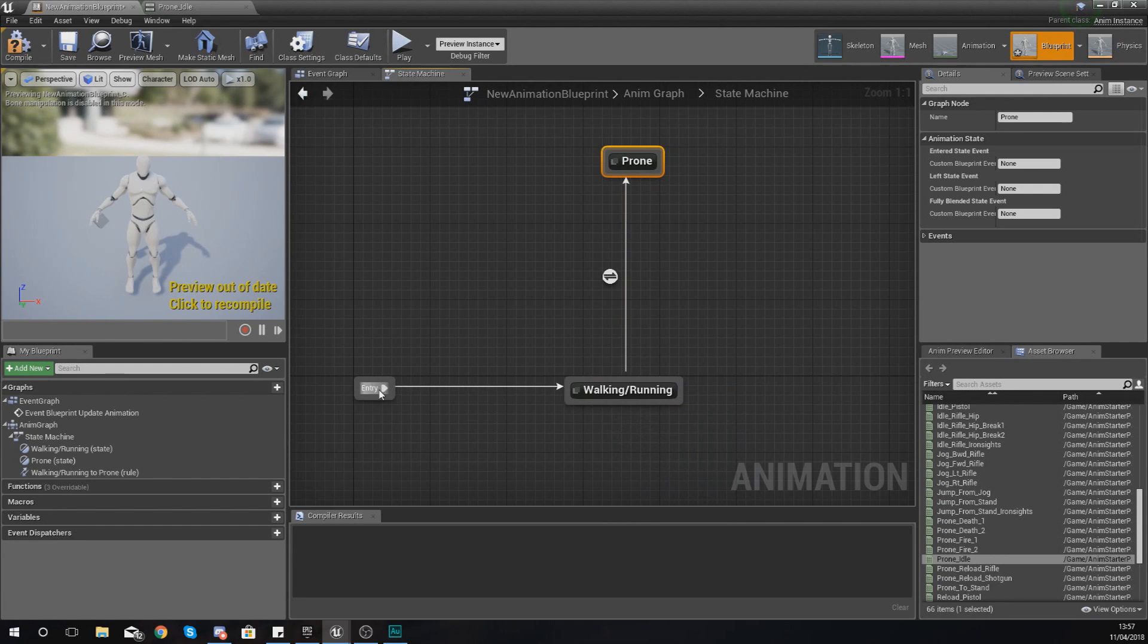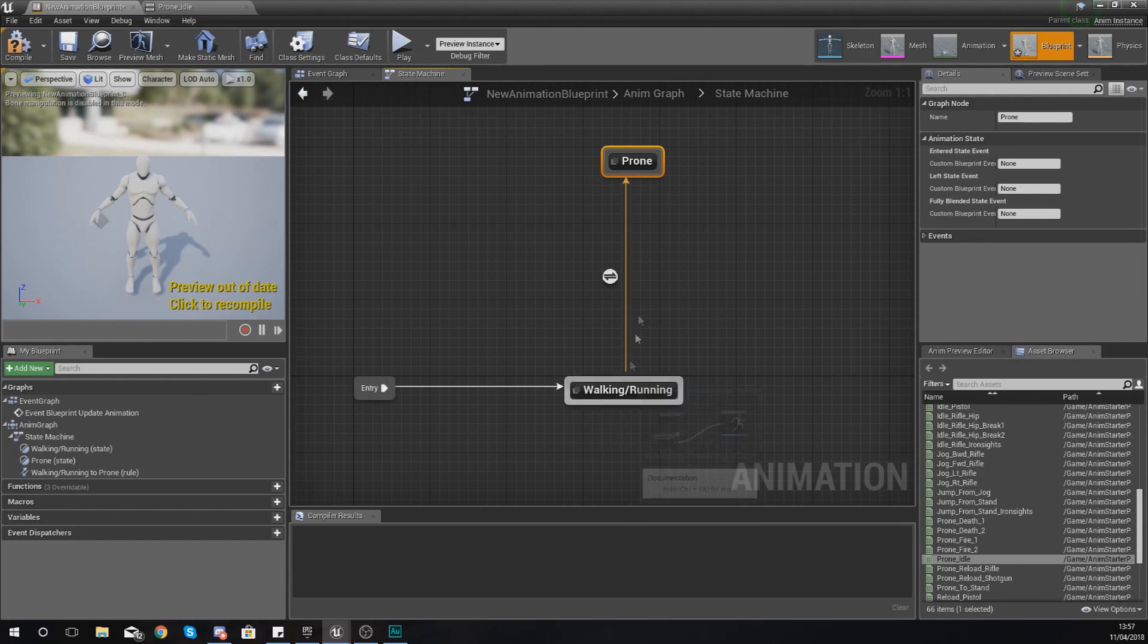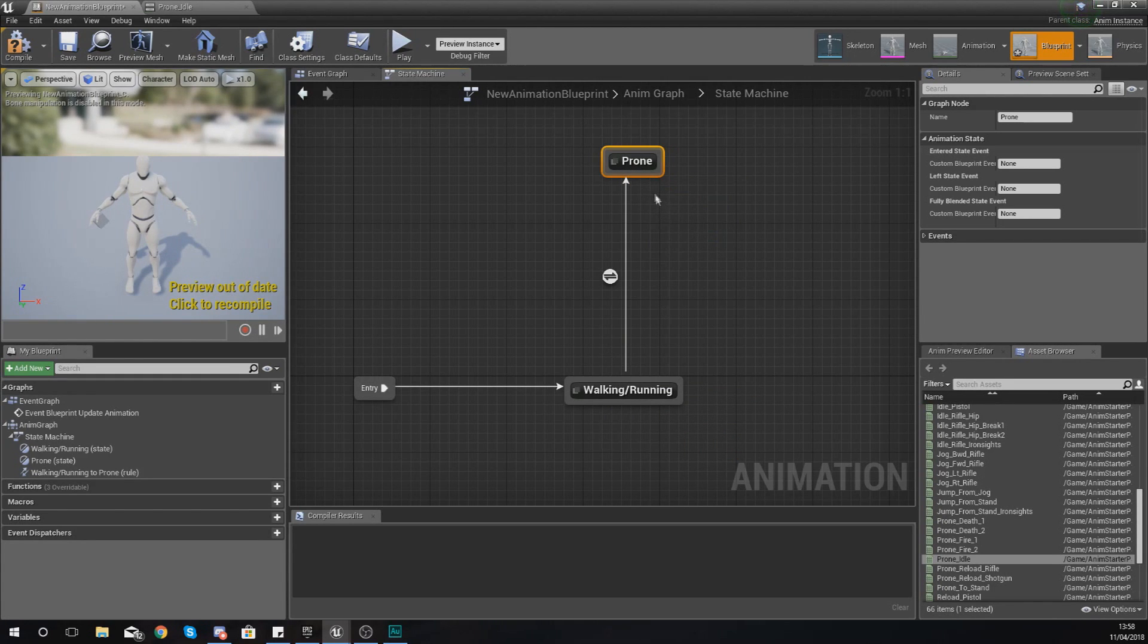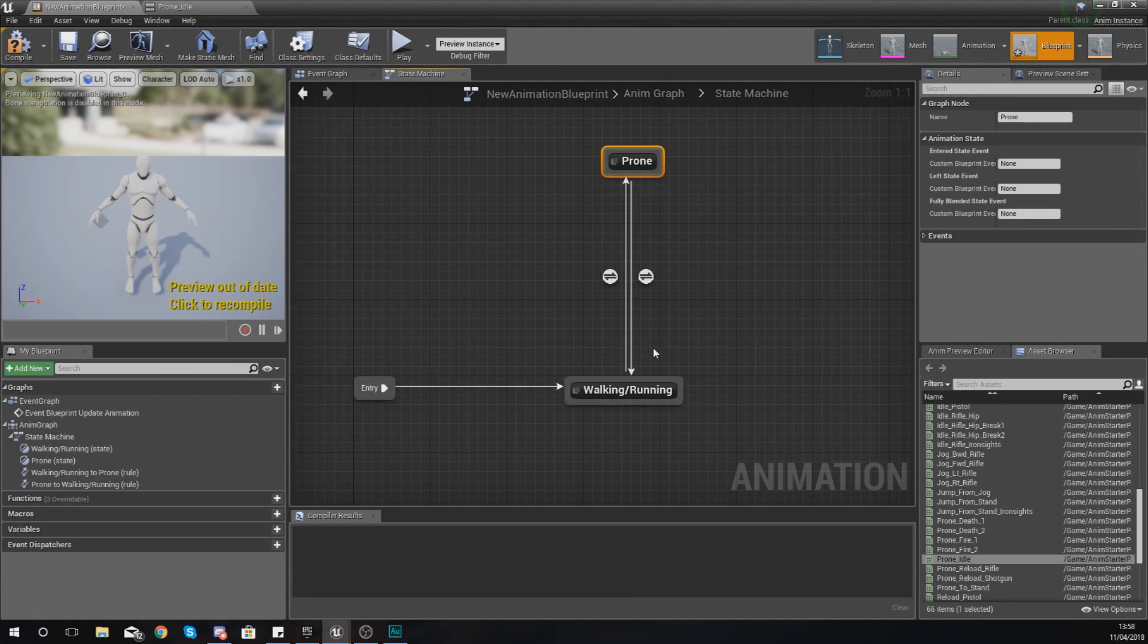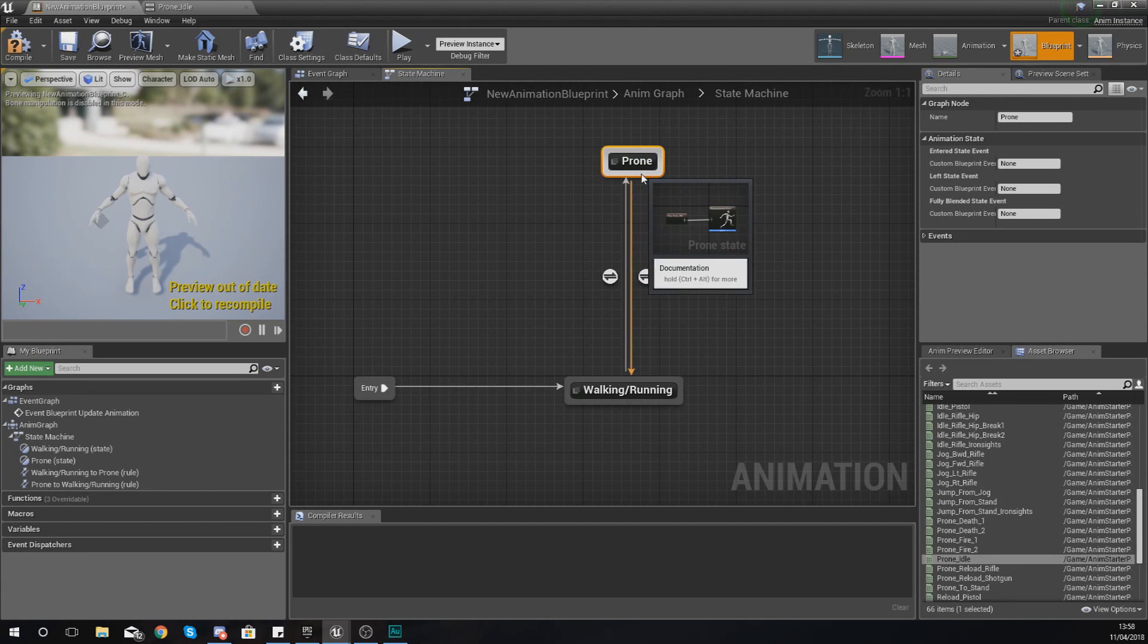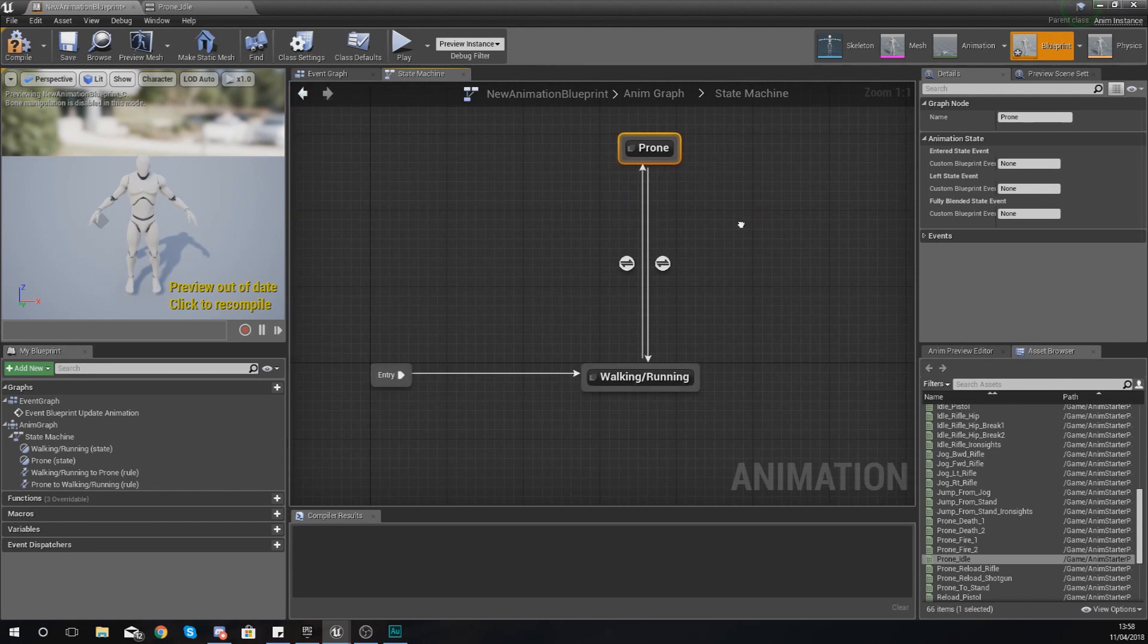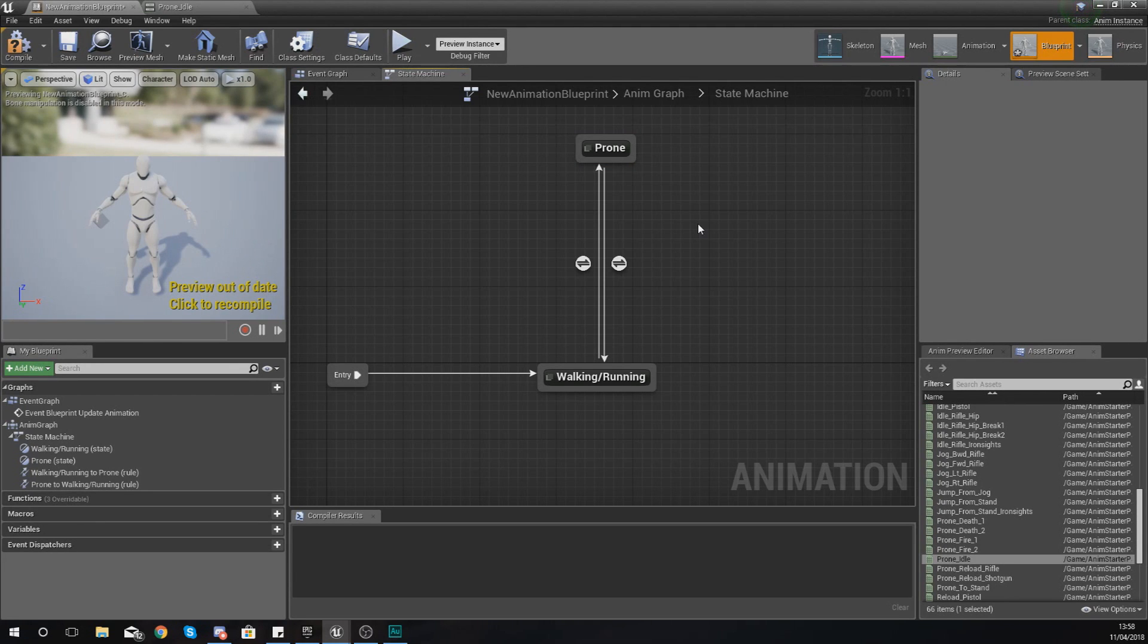But what you do need to know is this line next to this transitional rule controls how and where the states can go. So right now we can go from the entry to the walking running state and we can go to the prone but we can't go back from the prone to the walking running. So you do also need to drag a line back from prone to walking and running to give you a bit more control over the flow of that. So we can prone, go back to running, go back to prone and so on and so forth and do all of that good stuff.